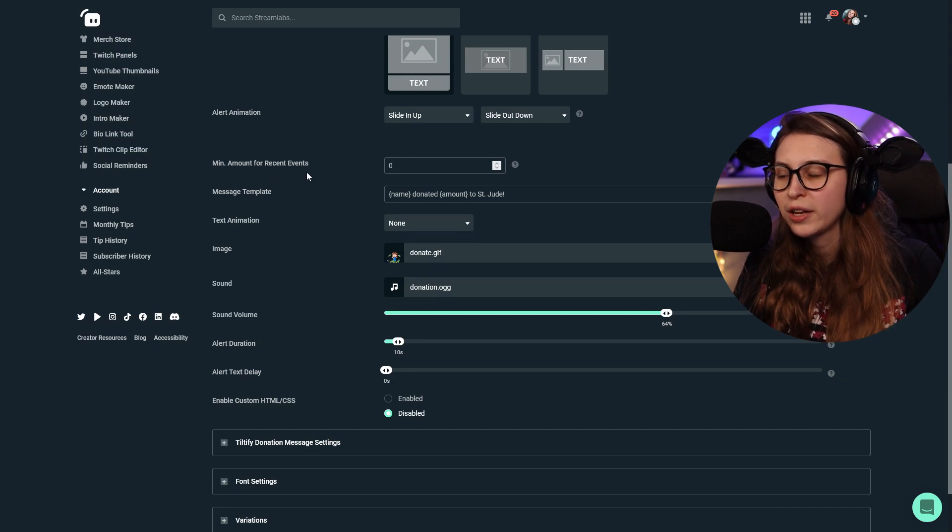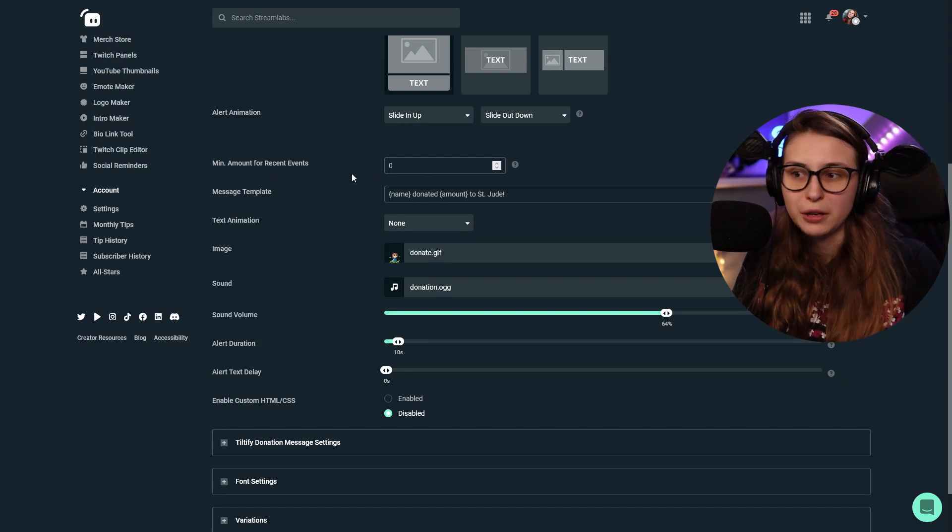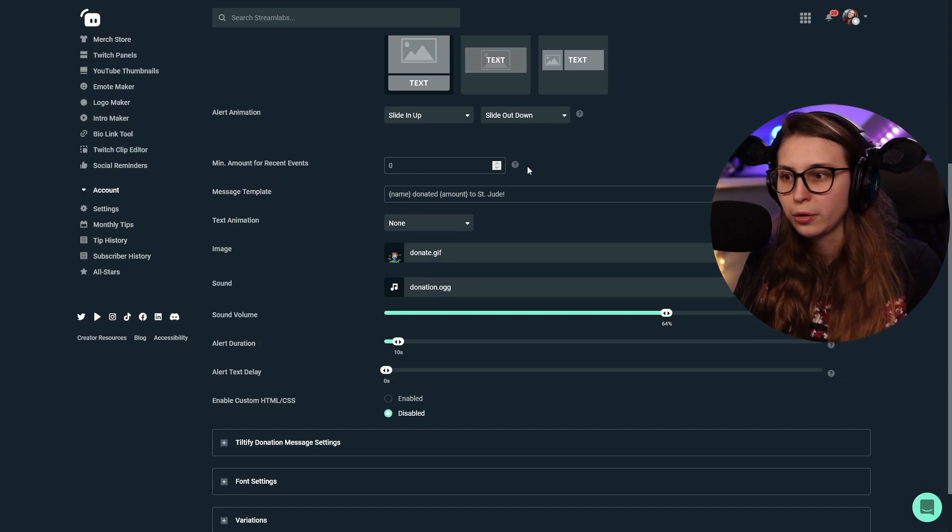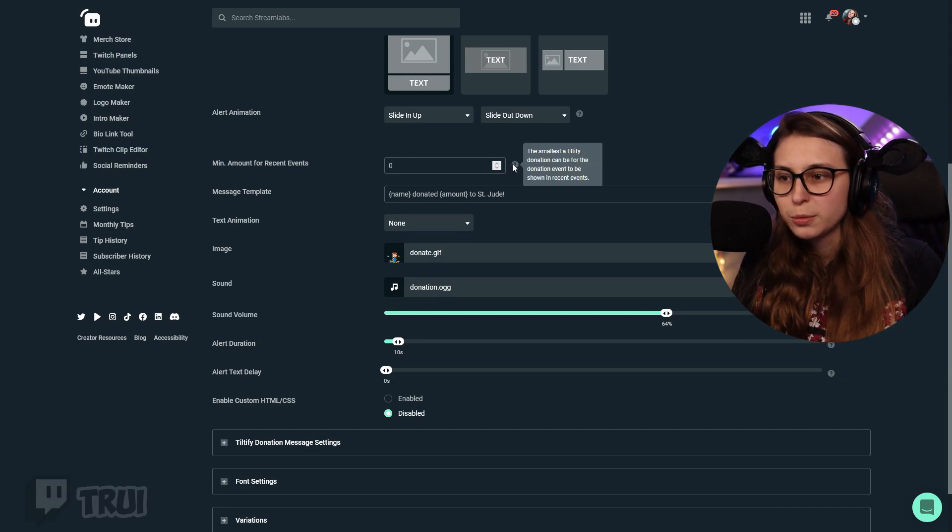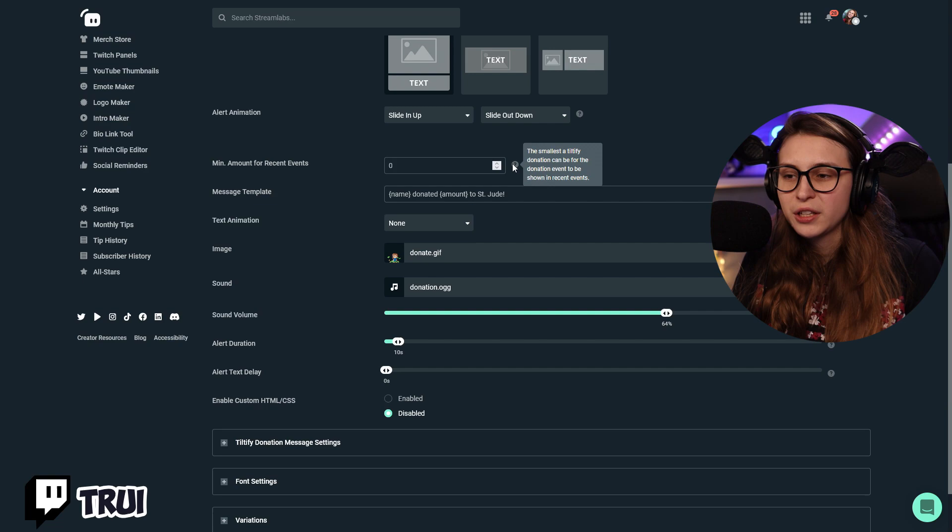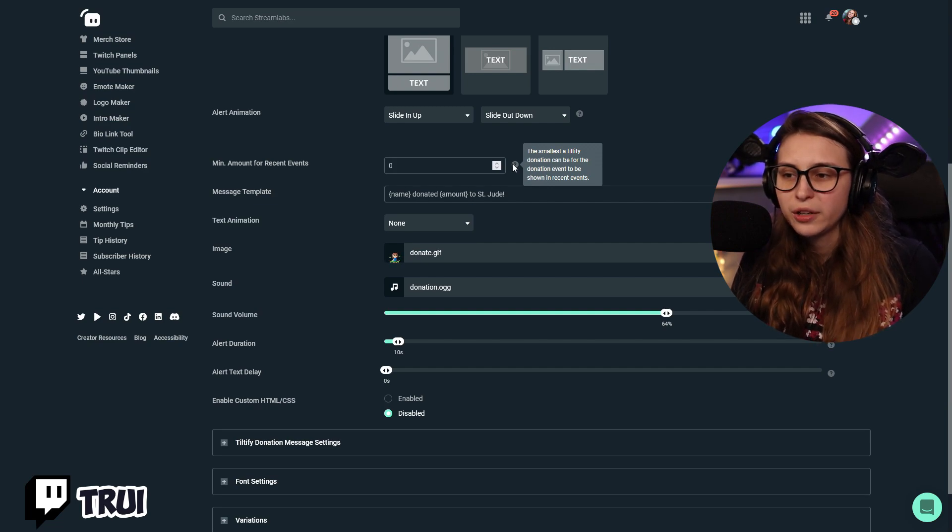Minimum amount for recent events. I will just keep that on zero so it will always go off. The smallest Tiltify Donation can be for the donation event to be shown. So now if anybody donates more than zero, it will go off. So always.